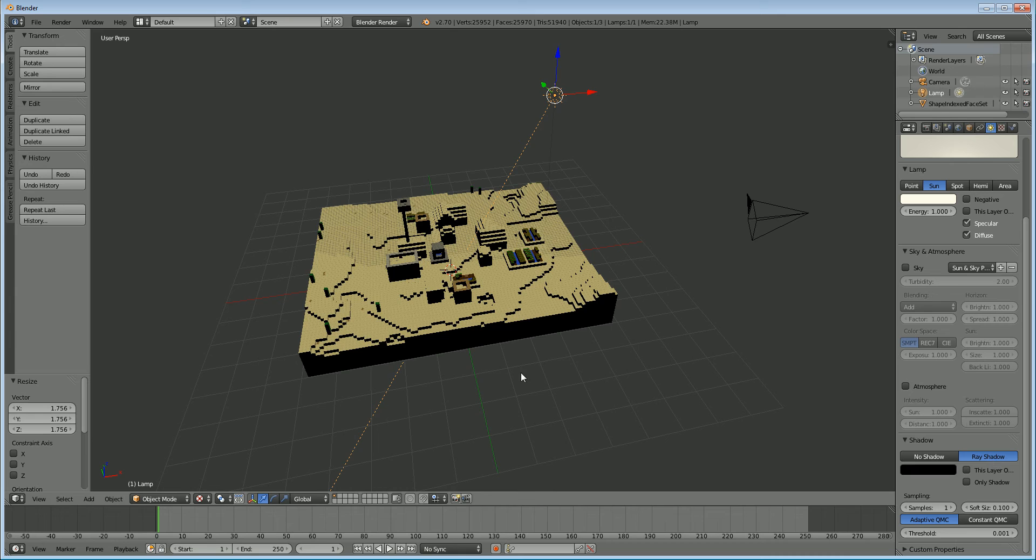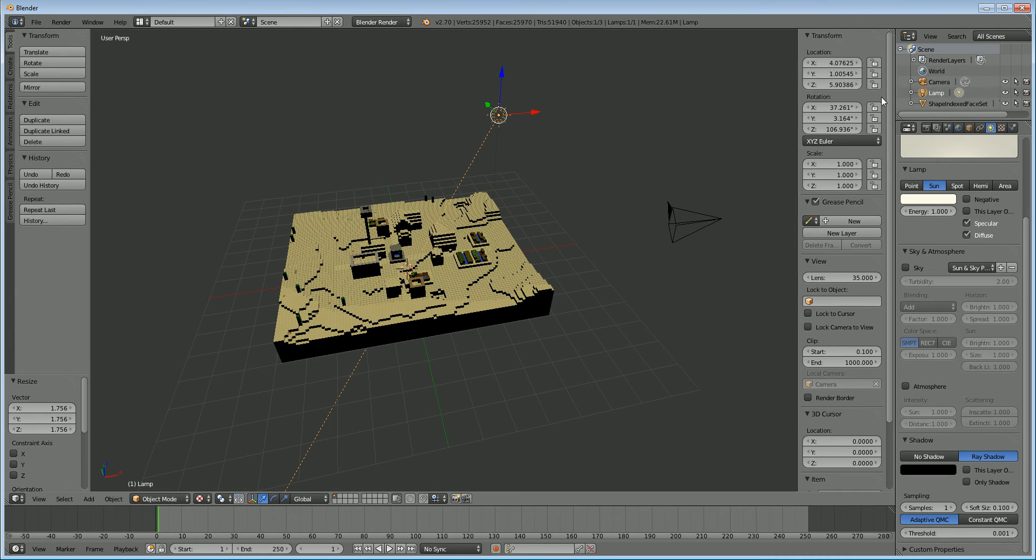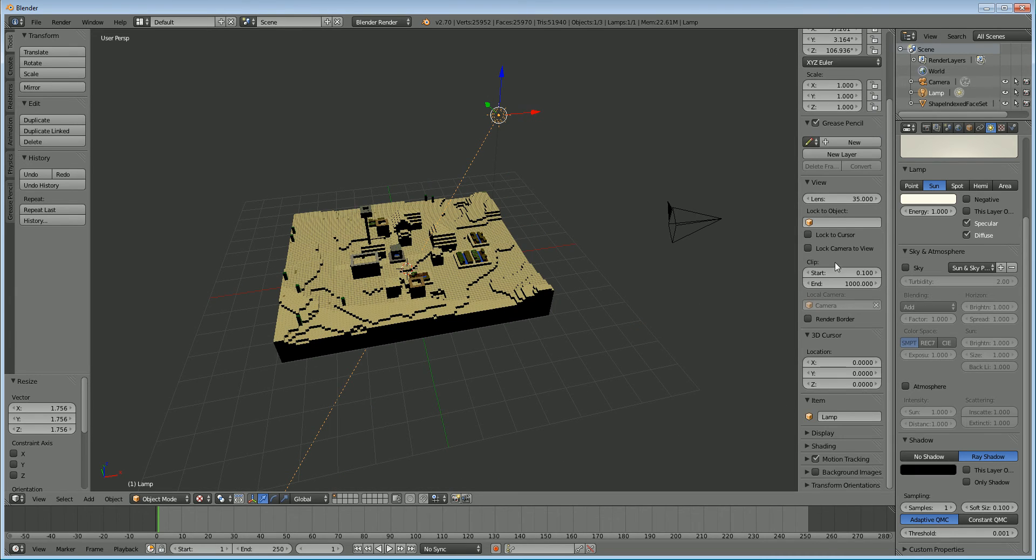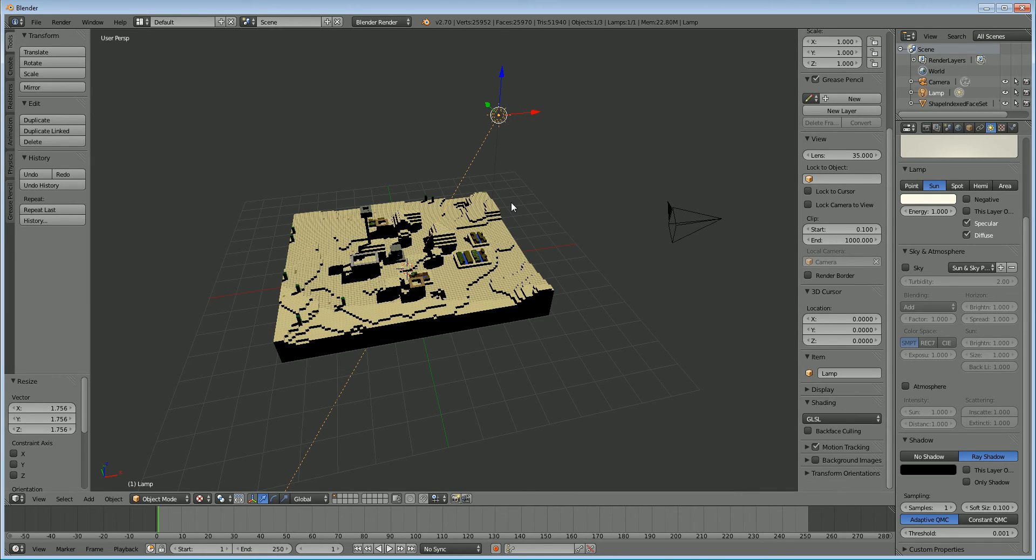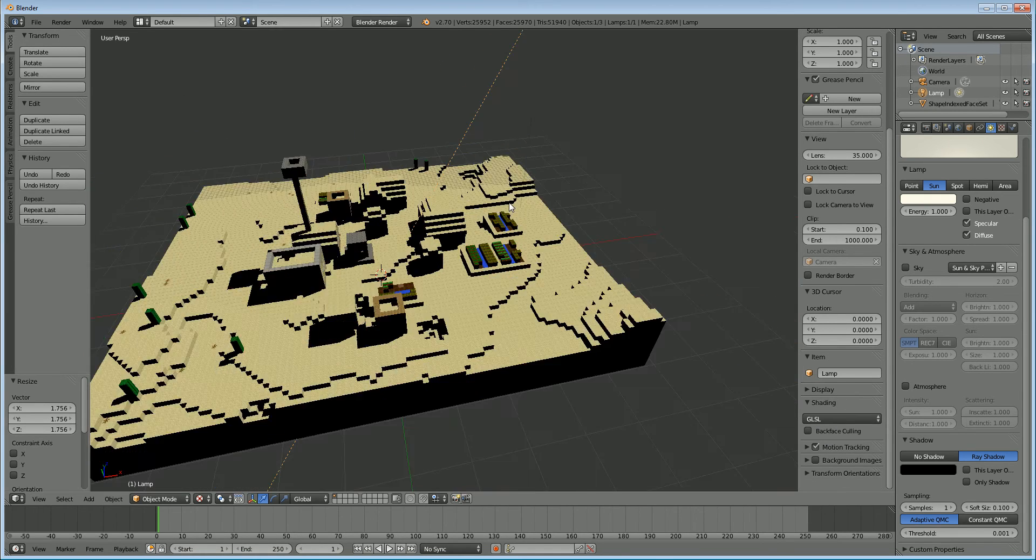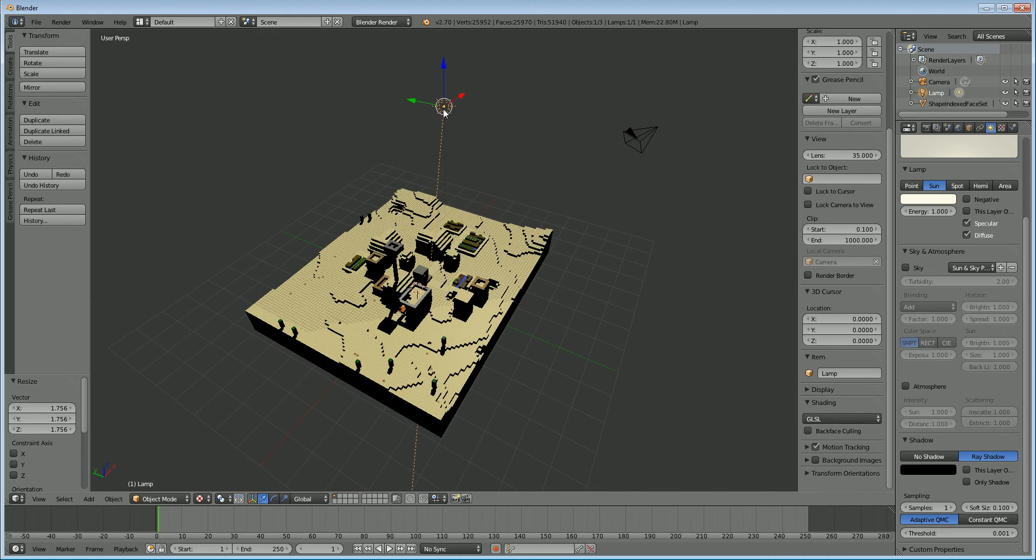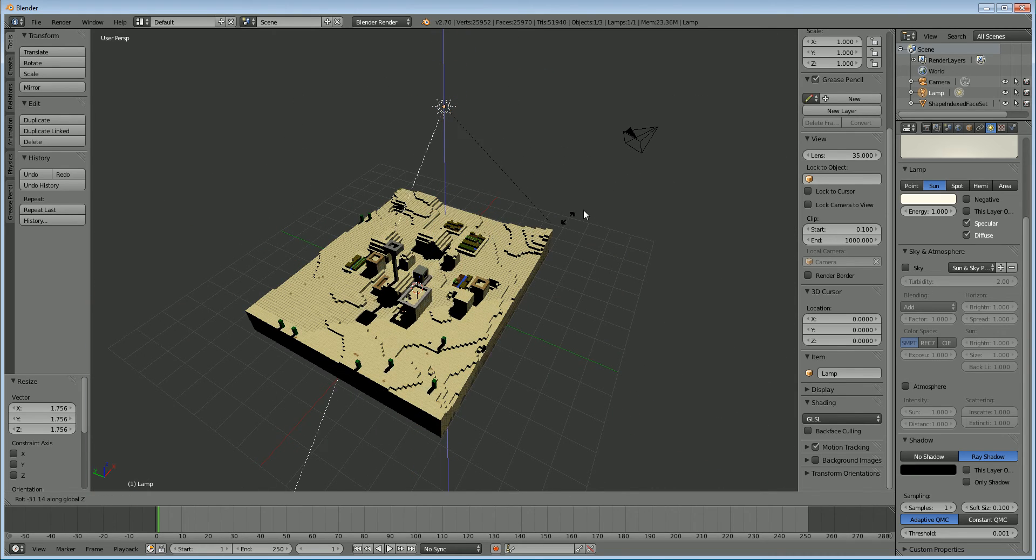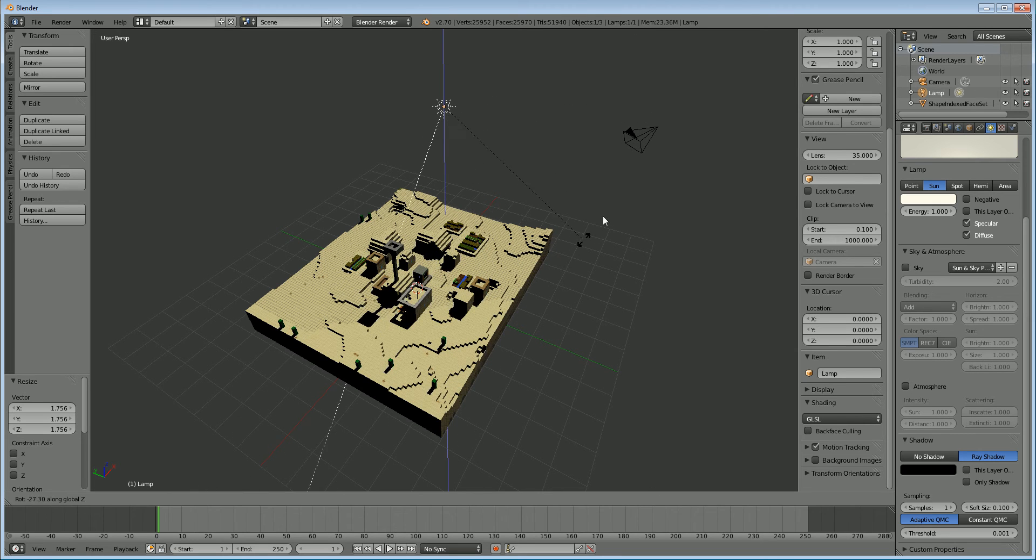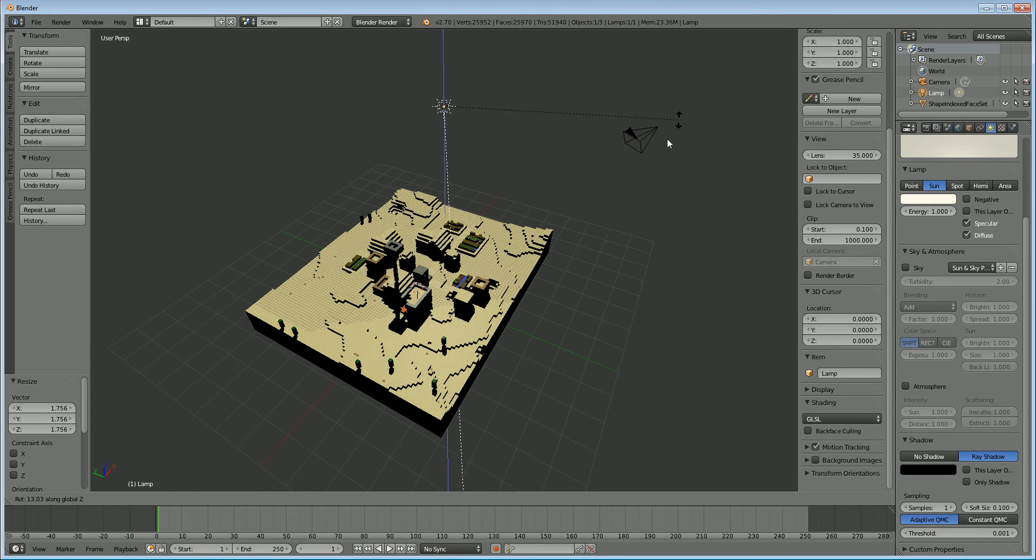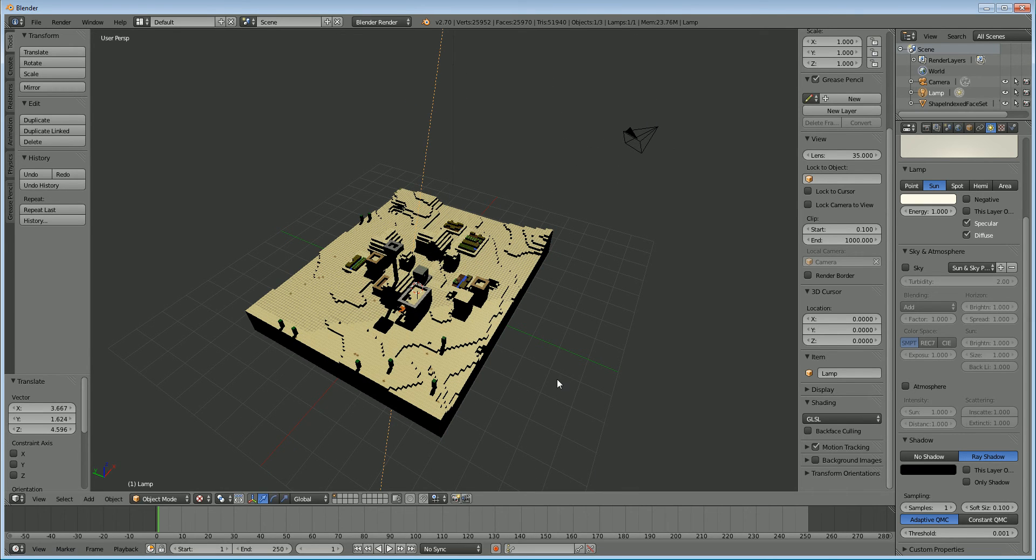And then if you press N to bring up the settings on the right here. And go to shading. Change that from multi texture to GLSL. And you'll be able to start seeing real-time shadows. Like so. So you can see we can move the sun around. We can rotate it with R. And the shadows will move. So that's pretty cool.